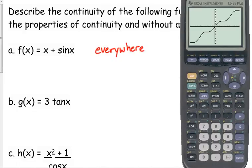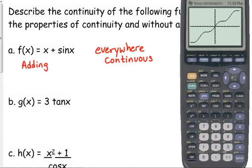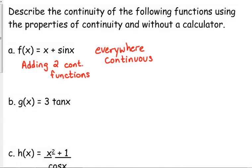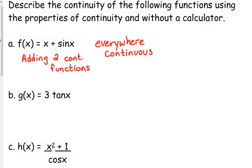Sometimes I will abbreviate 'continuous' as 'cont.' with a period. I wouldn't get too in the habit of doing that, because not all abbreviations are universally accepted. I would not use it on the AP exam.